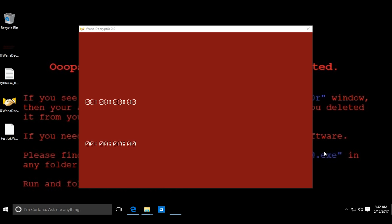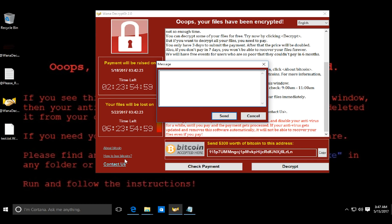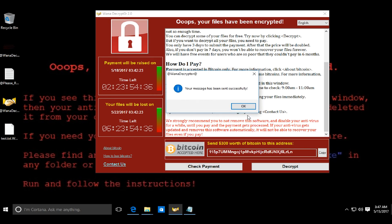In a moment, an application named WannaCryptor launched with some FAQs and a hash code for a bitcoin account. One shocking thing that I noticed is that the application had an online chat option which allowed the victim to talk to the attacker.